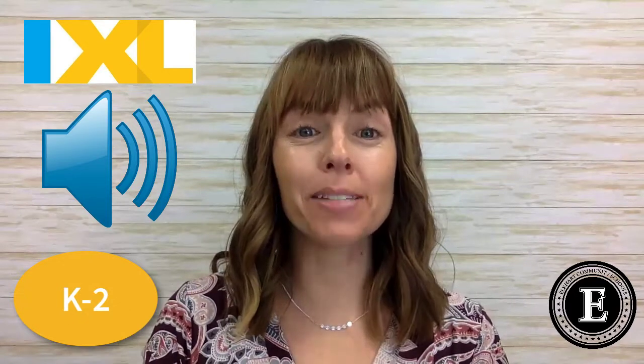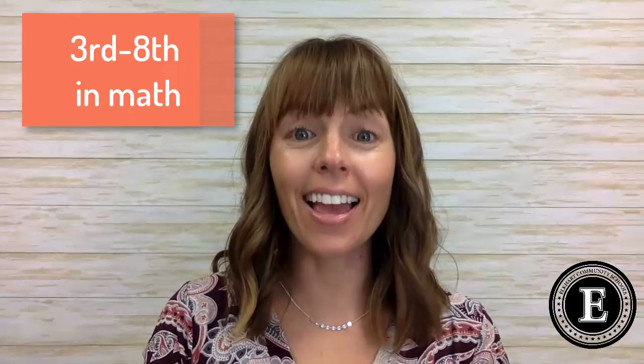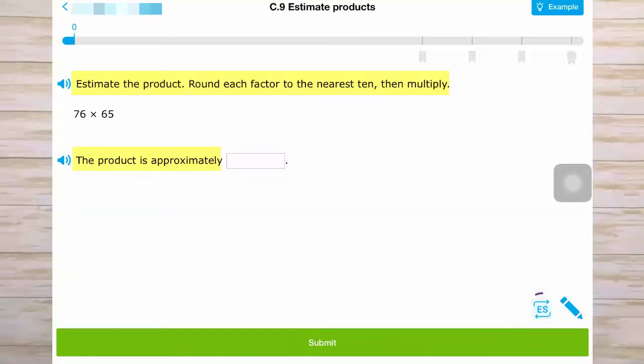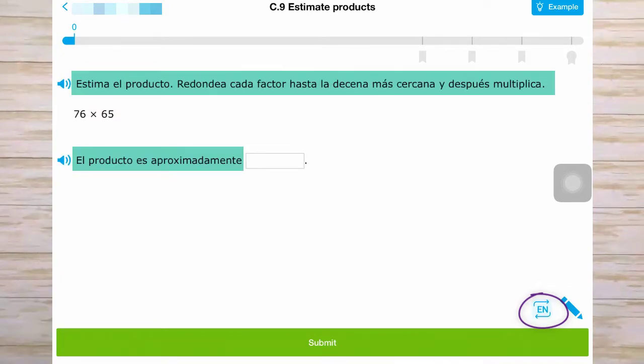Hey iXL users! Audio support is automatically available for students up to 2nd grade, but did you know that you can turn on audio support for 3rd through 8th grade levels for math and 3rd through 5th grade levels in language arts? Did you also know that a Spanish translation is available for key math skills in most grade levels?